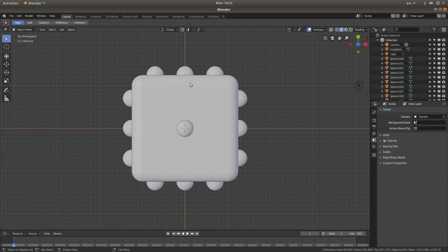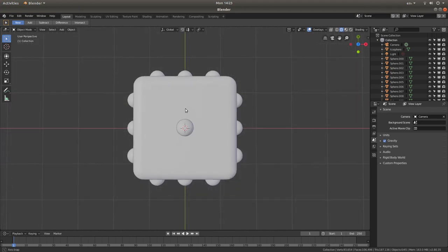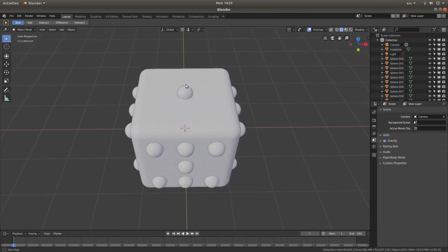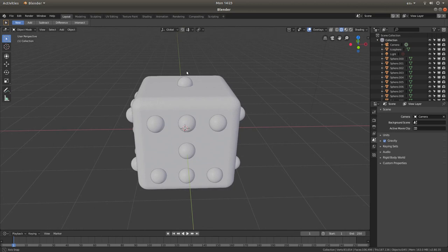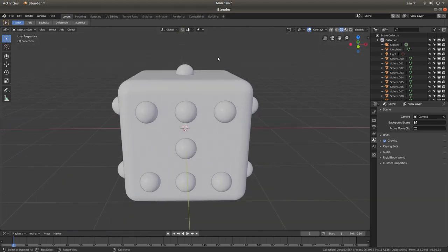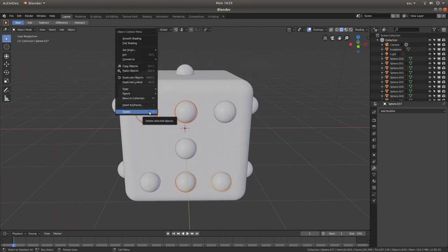The quickest way to continue is to hold down your middle mouse button and rotate your view around so you can see the next face. This face is going to have three on it, so hold down Shift, left click on the two extra ones so those two are selected, then right click, left click Delete. Your next side is going to have six, so left click the middle one, right click, and left click Delete.